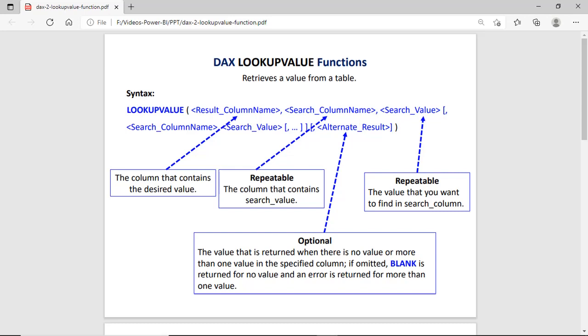Hi guys, this is Inash Sharma and in this session we will discuss the DAX function LOOKUPVALUE. LOOKUPVALUE is used to retrieve a value from a table on the basis of some matching pattern.